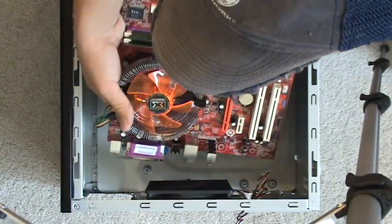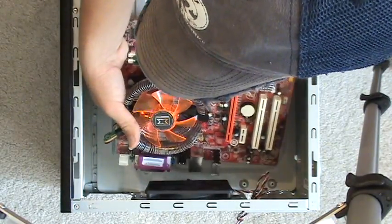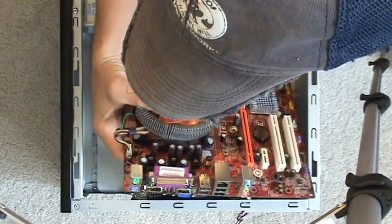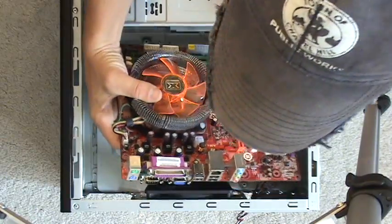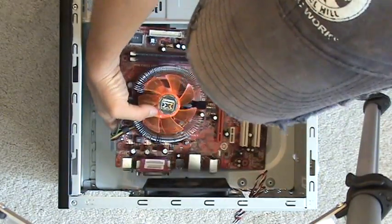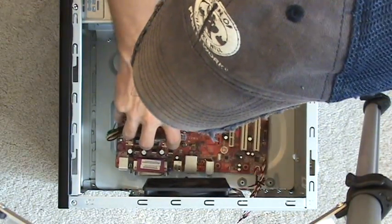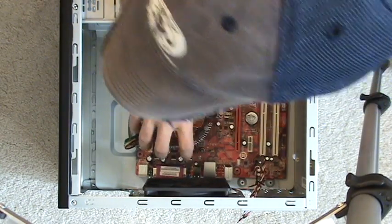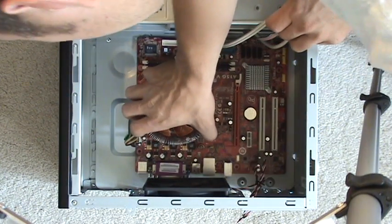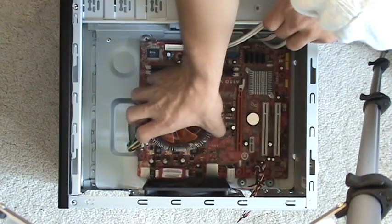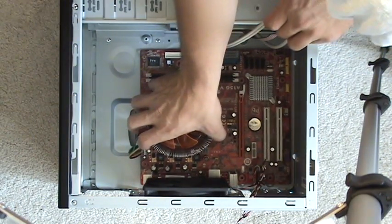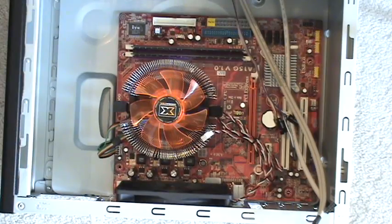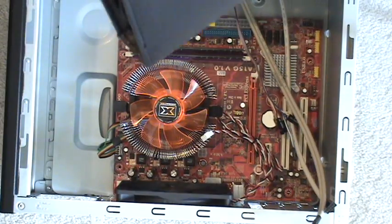So mine's gonna go in this way. It's gonna be a tight squeeze. I usually just hold it by the CPU fan. Go ahead and line all your ports up.